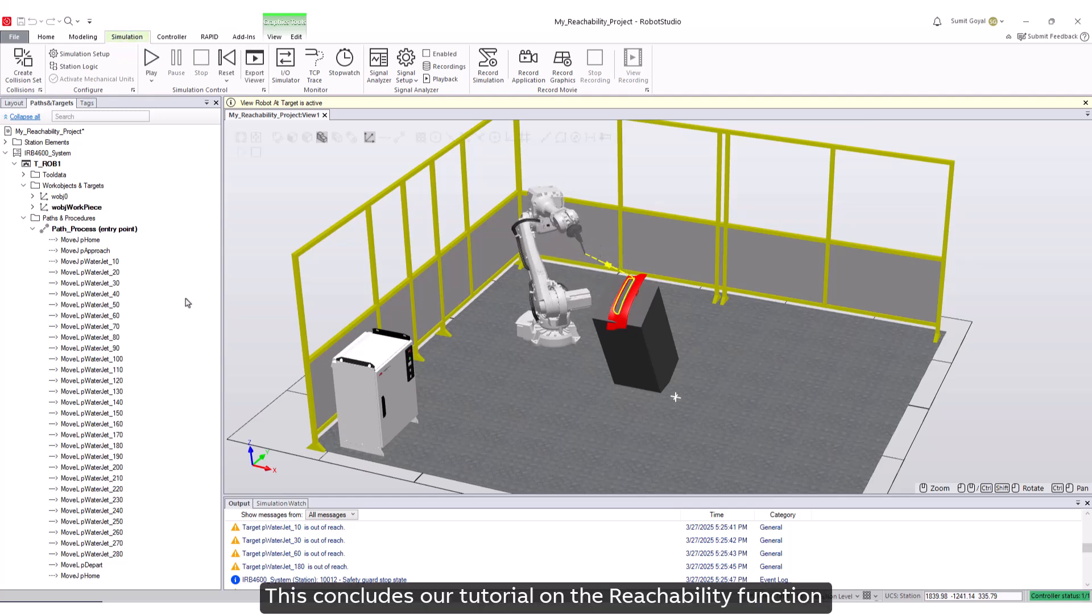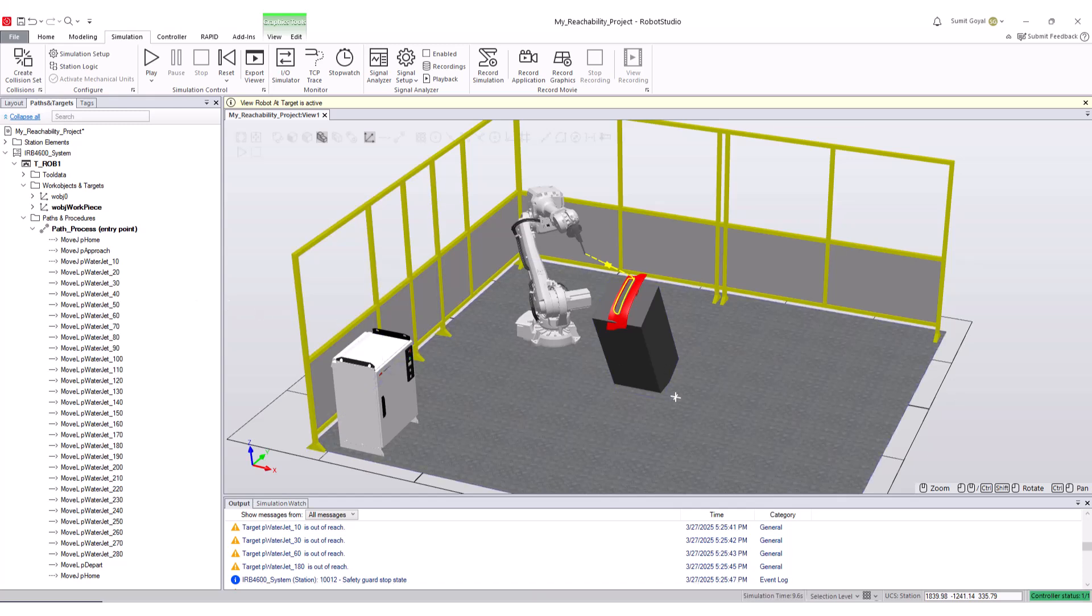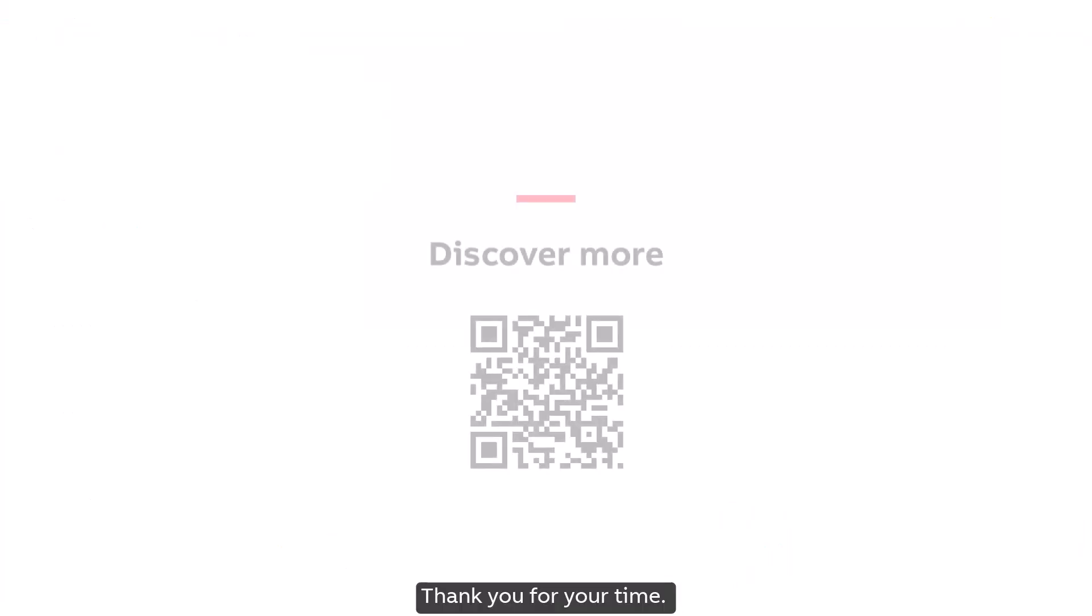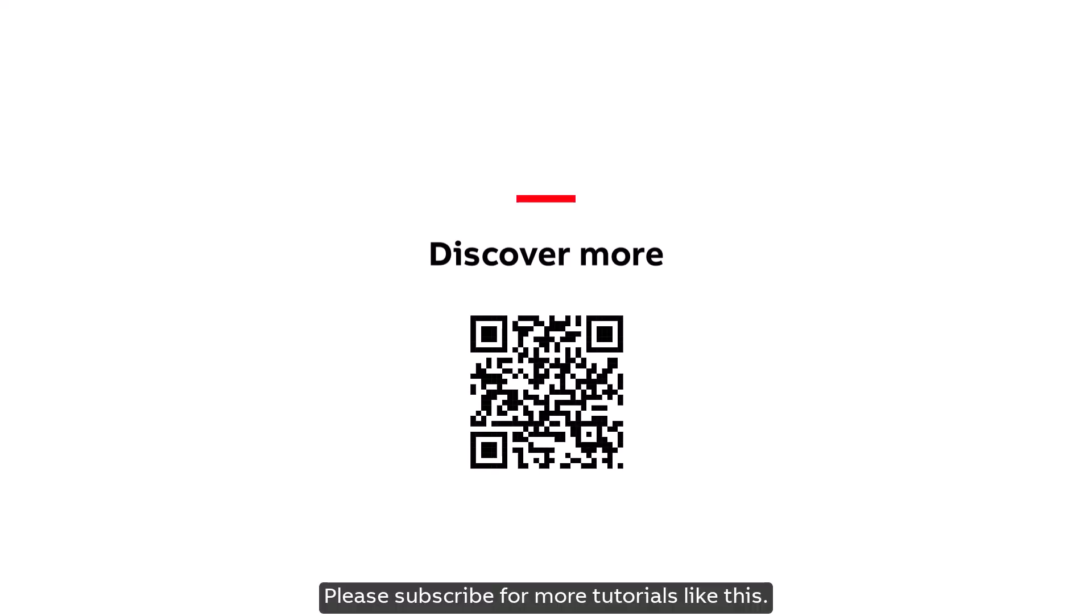This concludes our tutorial on the reachability function in ABB Robot Studio. We hope you found it helpful. Thank you for your time. Please subscribe for more tutorials like this.